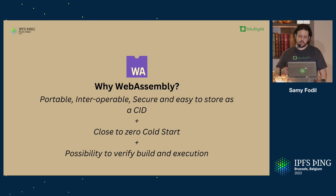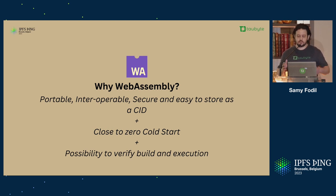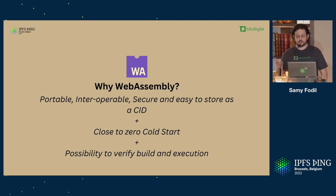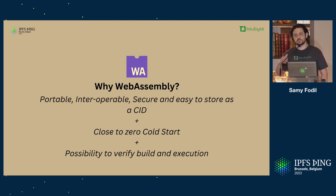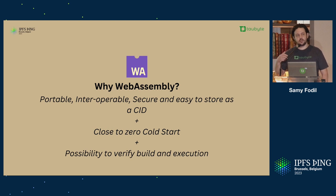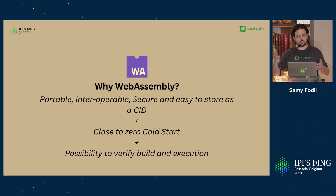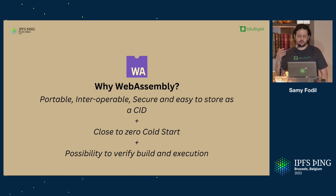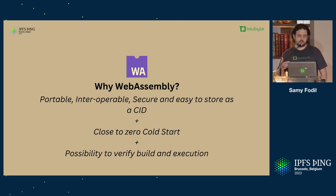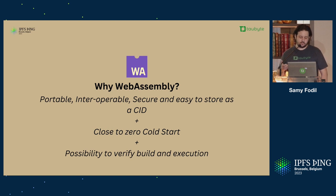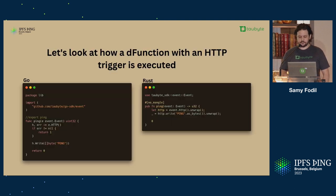Why WebAssembly? It's portable, interoperable, it's secure, so we can control how much is accessible. It's easy to store as a CID. It has a cold start. With WebAssembly, it's very slow. We can also do predictive runtime spin-ups, which can take it down to zero. And then there are possibilities to verify the builds and execution.